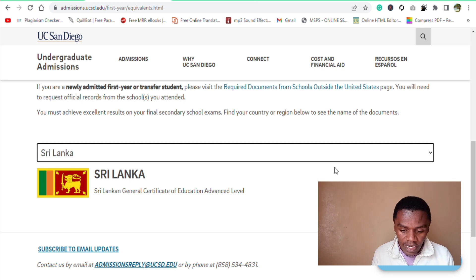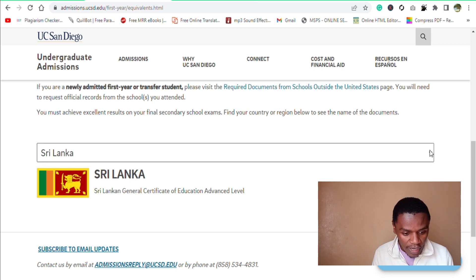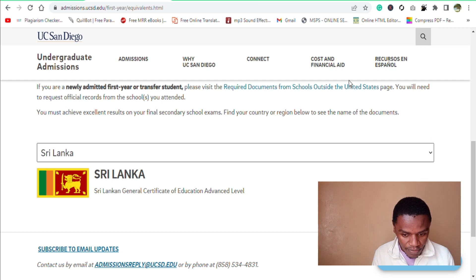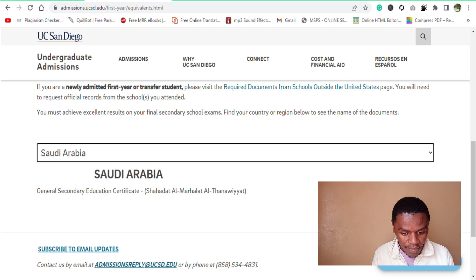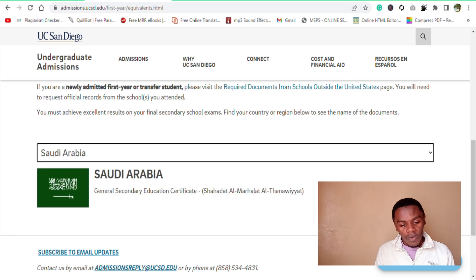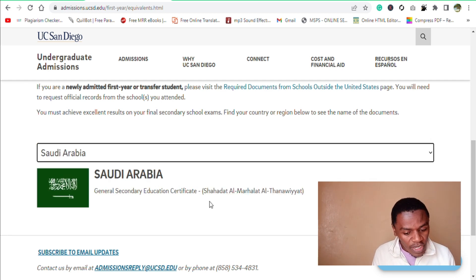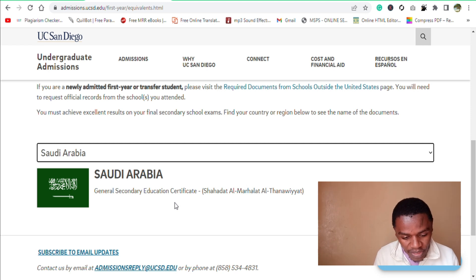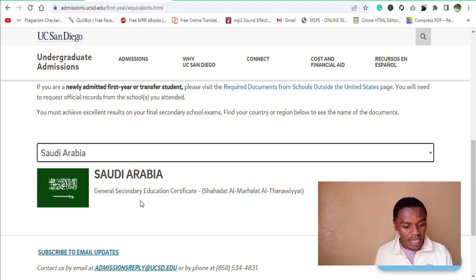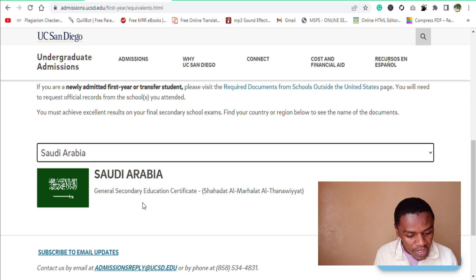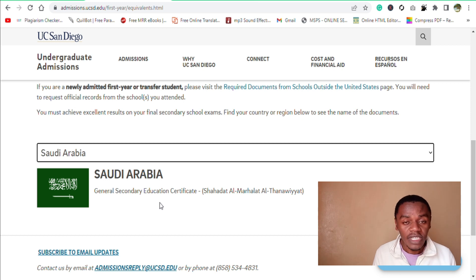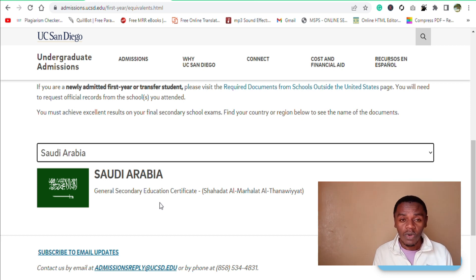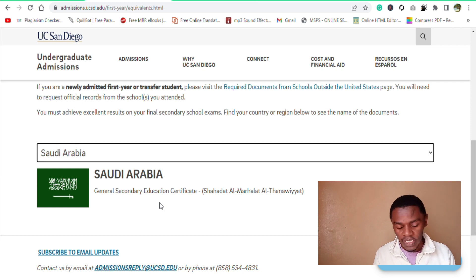Let's take another example — Saudi Arabia. The equivalent of the United States high school diploma in Saudi Arabia is the General Secondary Education Certificate. So this is how you check for your equivalent.